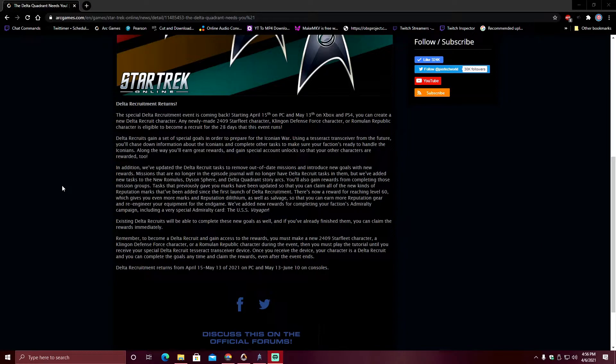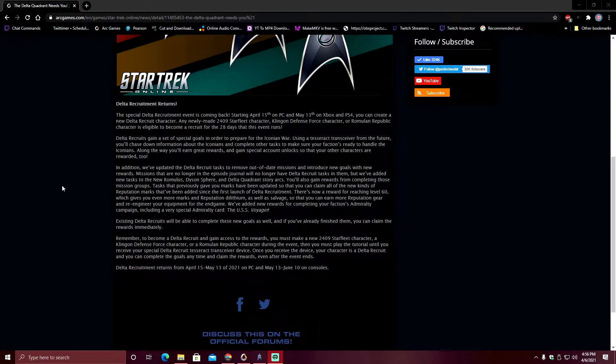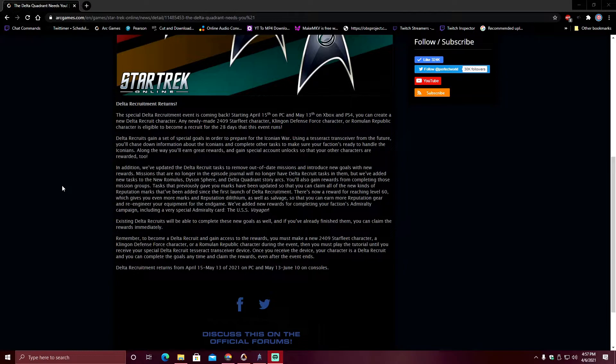Existing Delta Recruits. Now this is a big key, and this is awesome, because I know several people who've been in the game long enough to have these. Existing Delta Recruits, if you have them left on your account, will be able to complete these new goals. And if you have already finished goals on said toon ahead of time, you can claim the rewards immediately. So if I know one guy who has a Delta Recruit as his main character, his Delta Recruit will more than likely be done instantly just for the amount of hours he's put in on that character. That is awesome.